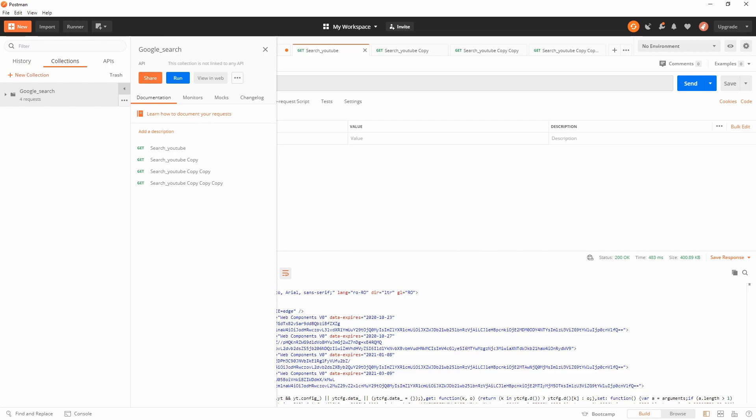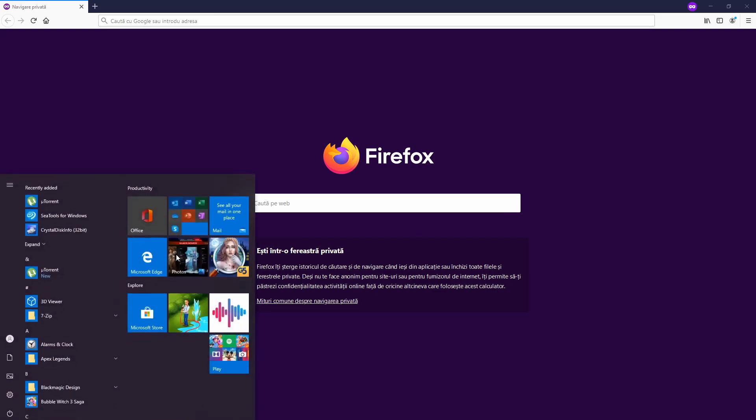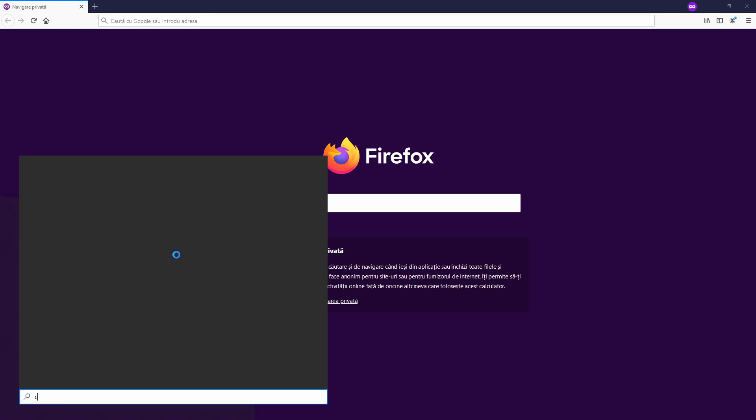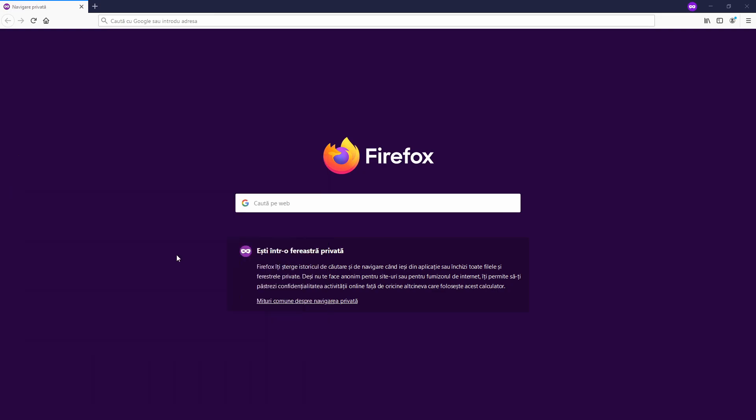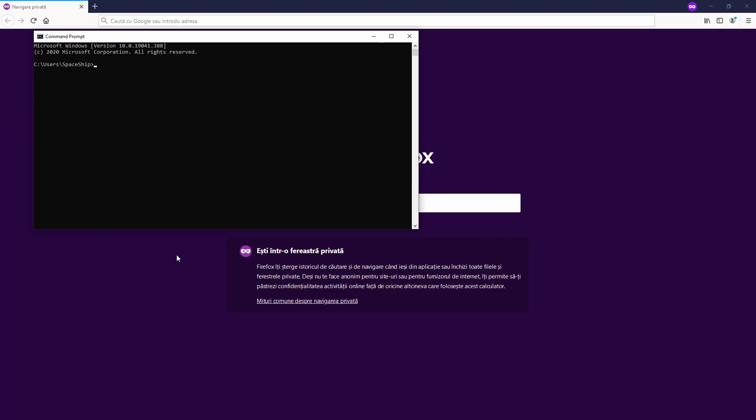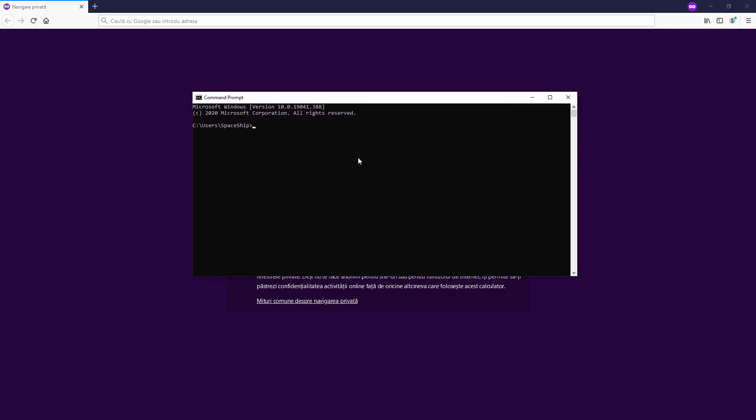You can integrate it with Jenkins, let's say, with Newman. Let's get into it. First we need to check if Node.js is already installed on this machine.